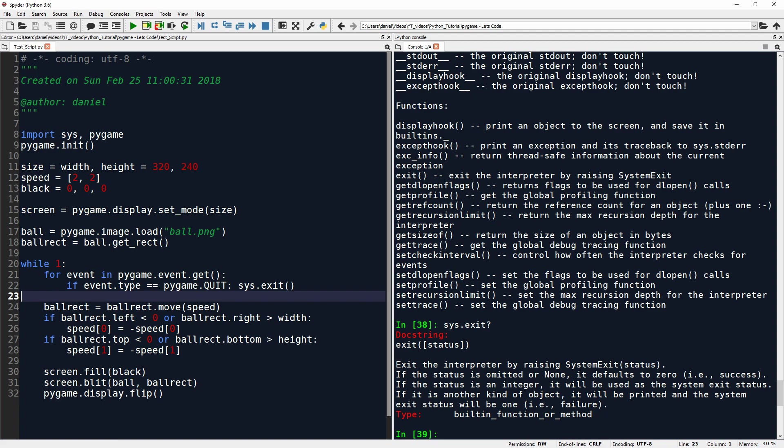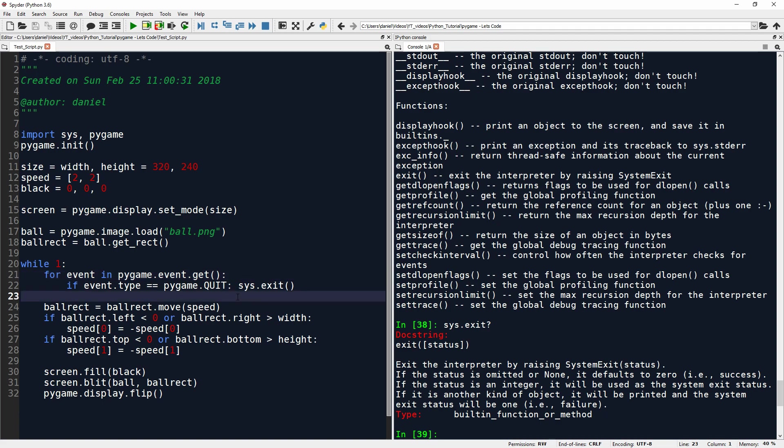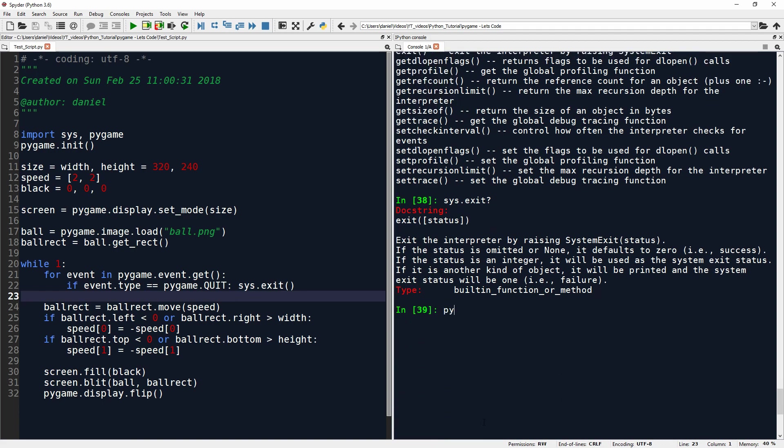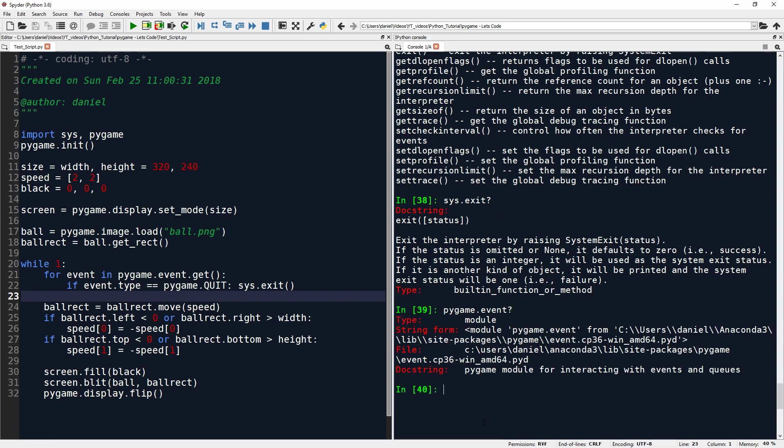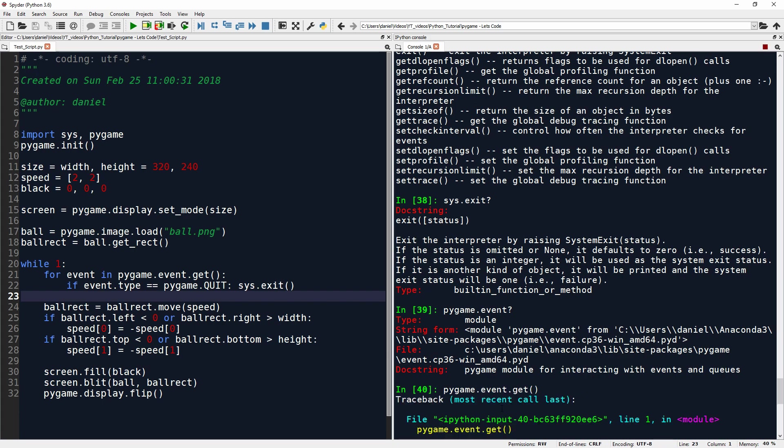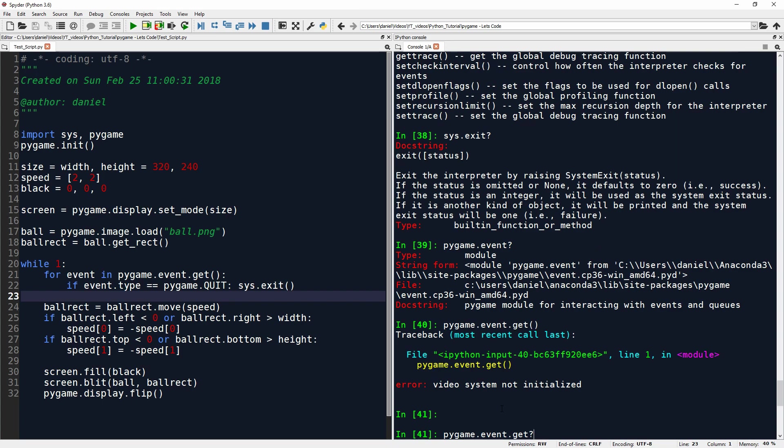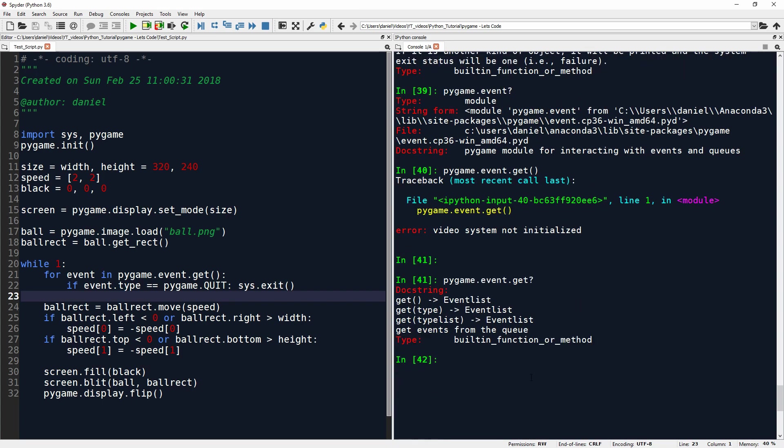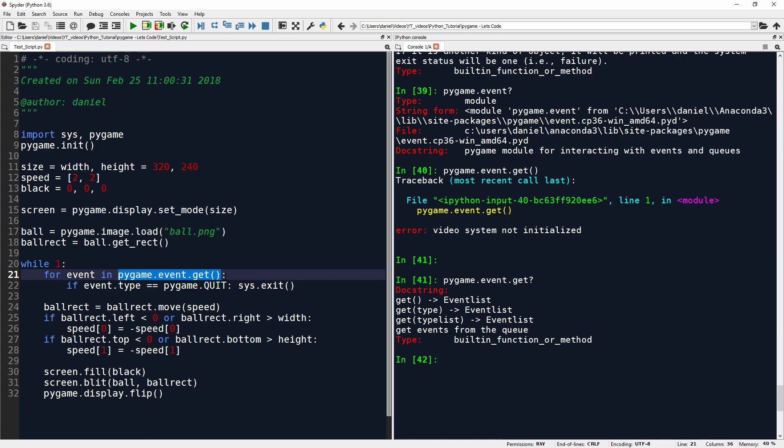Now we also have this for event in pygame.event.get. Now, I'm not entirely sure how this works. I'm not familiar with pygame. I want to learn how this works, but this is a weird construction to me. Okay, so I want to first look, what does event do? Pygame module for interacting with events and queues. Event.get. We get the event list. Ah, okay. I think I'm getting it.